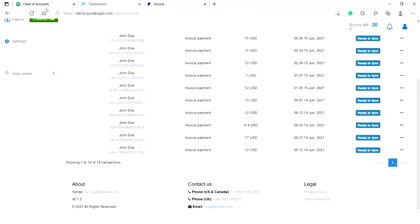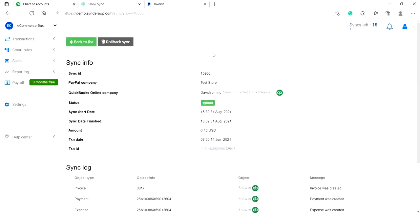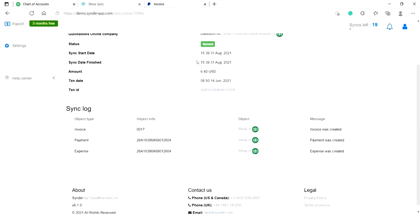In order to sync your first transaction, just click on ready to sync. Once the transaction has a green sync status, it means that it has been successfully recorded to QBO with all the details. If you would like to check it, just click on the following links.